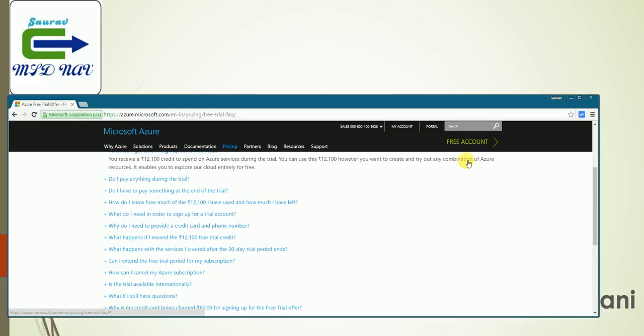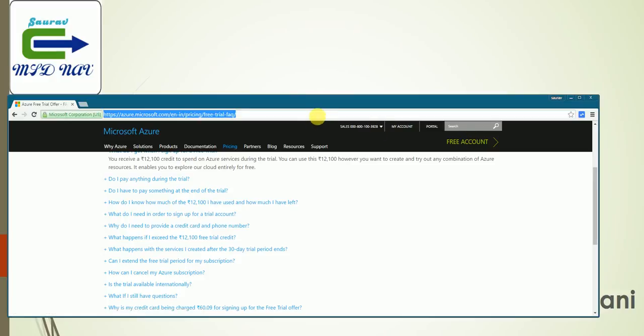You can click on Free Account and go ahead and set up your free Azure subscription. Once your free Azure subscription is ready, then you want to create a Microsoft Dynamics NAV demo environment, which is pretty easy. If you go into the details, you might get confused, so the easy way to do it is...